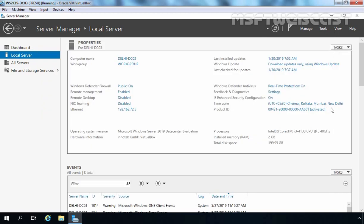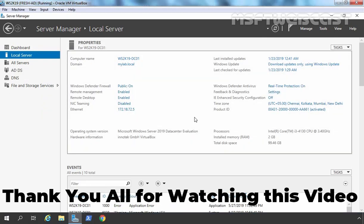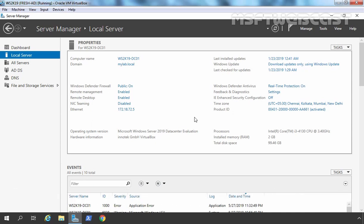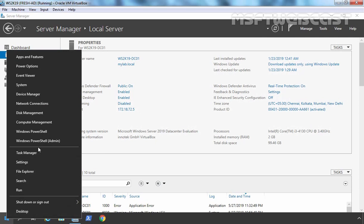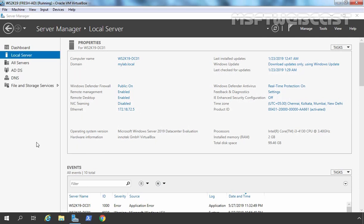Now in the first step we need to generate IFM media on our root domain controller. You can also generate the IFM media on the additional domain controller because both domain controllers are replicating data, so we have the same database on both. First of all, I am going to open PowerShell. Let's right-click on the Start button and select Windows PowerShell (Admin).